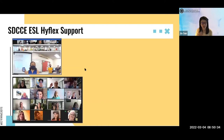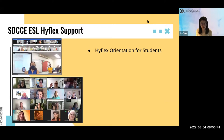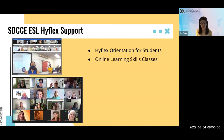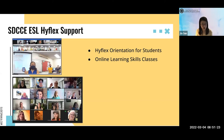For SDCCE ESL HyFlex support: HyFlex is new and challenging and requires more work for both students and faculty. Our ESL program made sure everyone had enough support to begin the pilot. First is the HyFlex orientation for students, where Monica and I designed an orientation covering what HyFlex is, what the schedule looks like, how to use email to communicate with teachers, how to use Zoom, and how to log into Canvas. Our program also offers online learning skills classes at different levels so students can learn the skills needed for online and HyFlex learning.